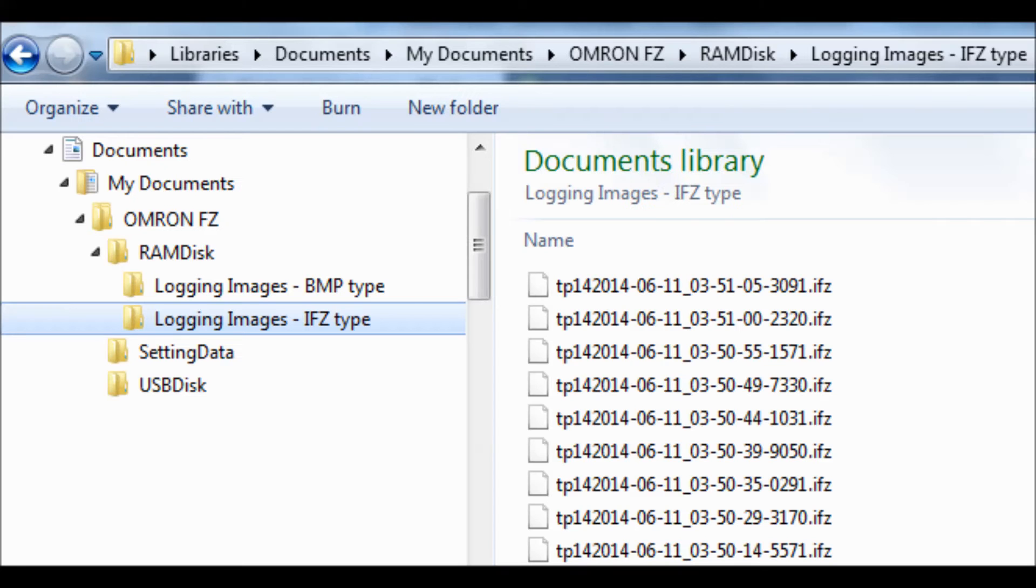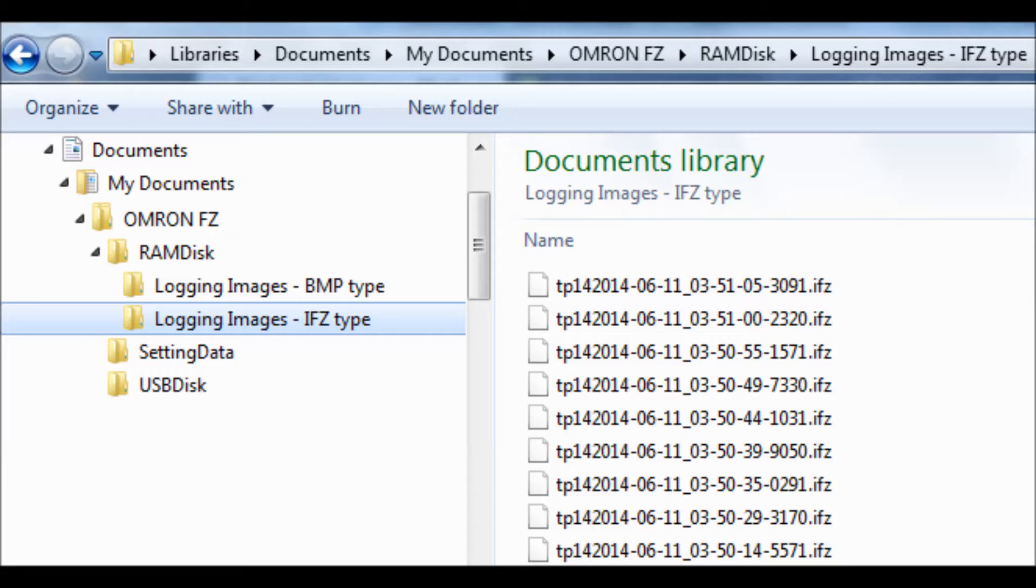When you install the FZ-FH simulation software, a file is created in my documents called OMRON-FZ. The RAM disk folder simulates the memory location of the FH.